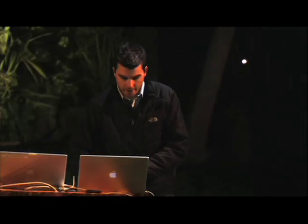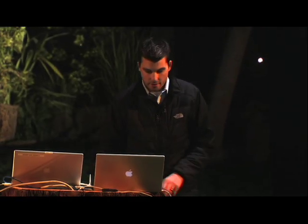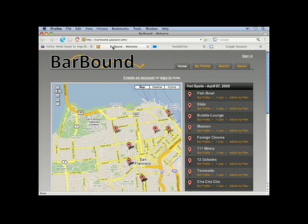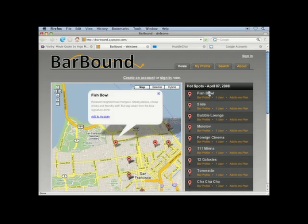Let's talk about a social application. This is Bar Bound. I created this application to really test out our APIs and interfaces while we were developing the product. It tries to answer the question: where should I go out tonight? It has the list of top bars for any particular night on the front page — these are aggregated stats. If I click on one of these bars, I can see a little review and add it to my plan.